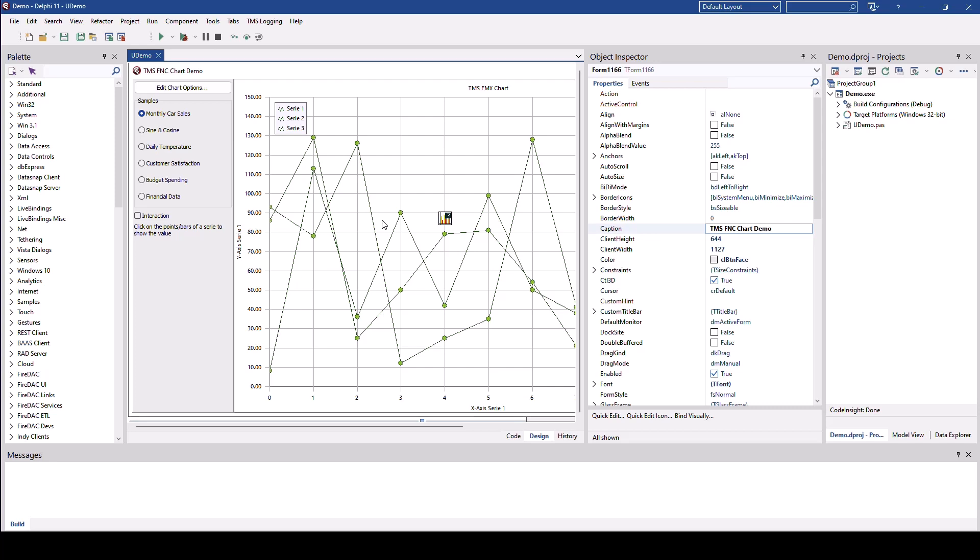And I'm not going to show you any more slides. Instead, I'm going to show you the real demo that comes with the product. So if you want to look into this demonstration, just download the trial of FNC charts from the TMS software website and open up the demonstration.